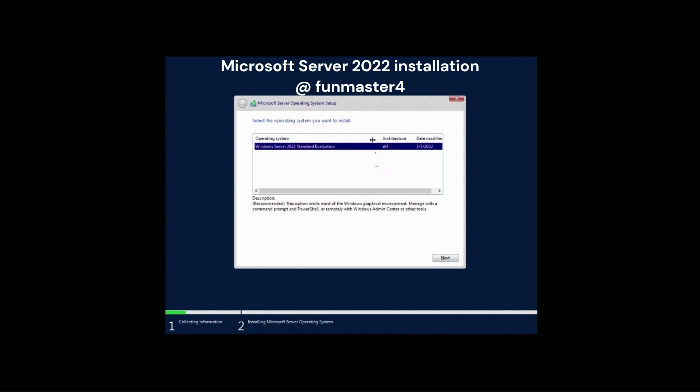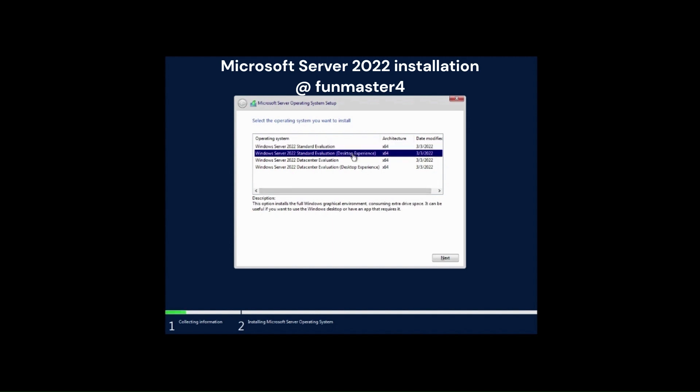Now it is showing different types of versions to choose. I am going to select Windows Server 2022 Standard Evaluation (Desktop Experience) and click on next.